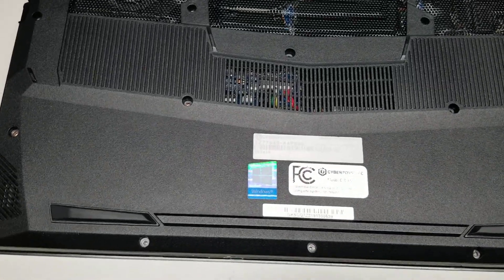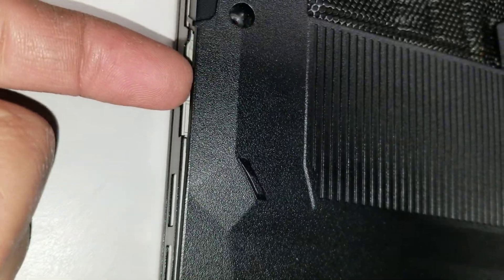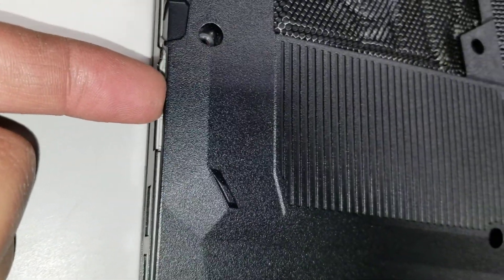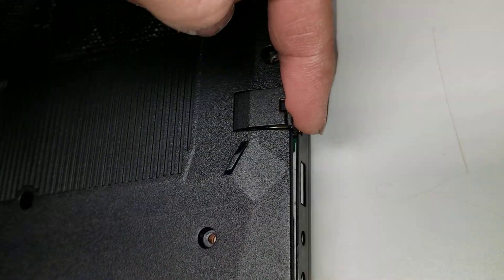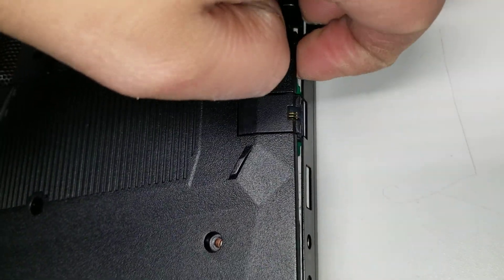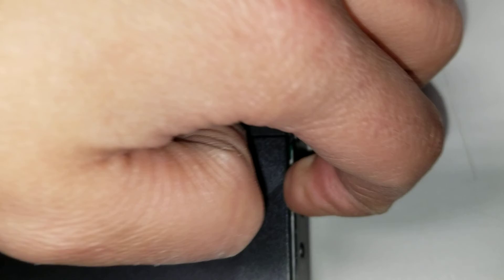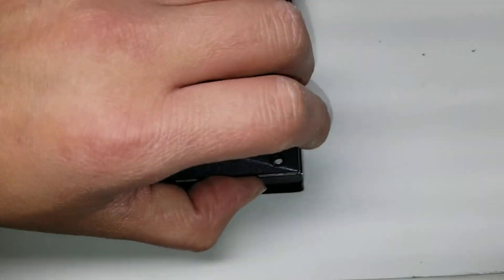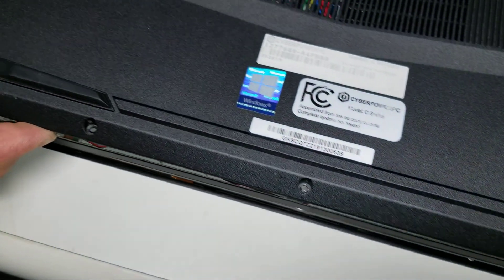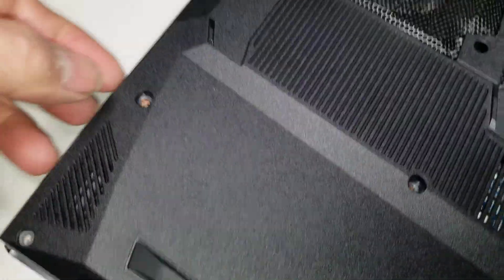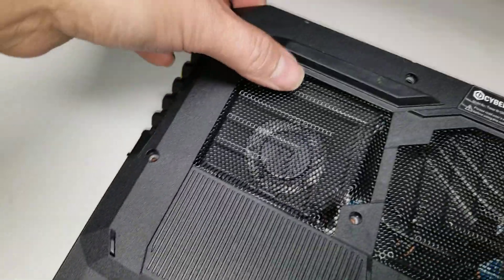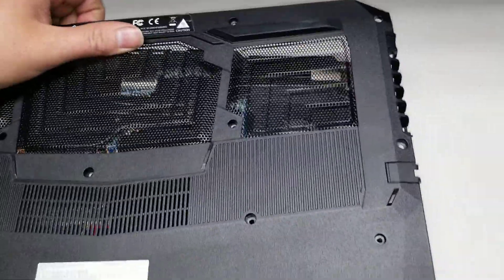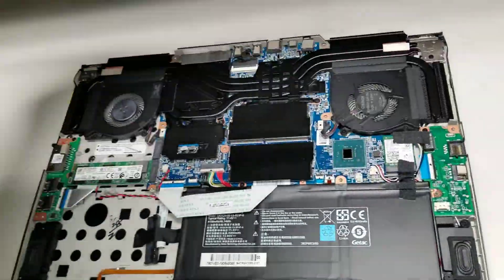Once you remove all those screws, you can start from either the SD card slot. Don't go too far in because you can pull out the slot itself. Or you can also go from the LAN port. So what you do is you kind of just pull it up and then kind of just slide your fingernail around. This case shouldn't be too difficult to get out. Basically just go all the way around. And then once you go all the way around, you can actually lift it up just like this.